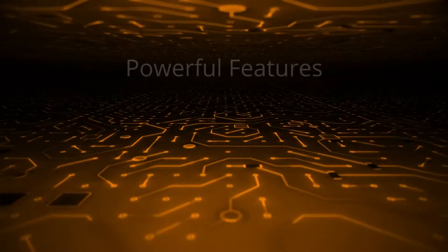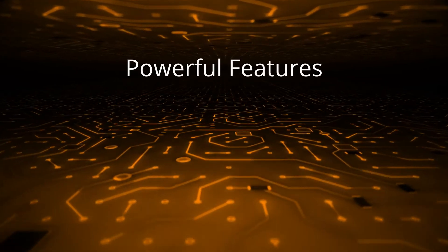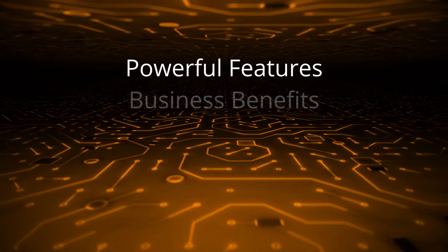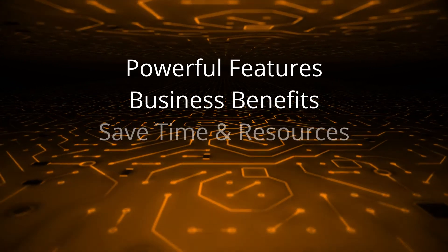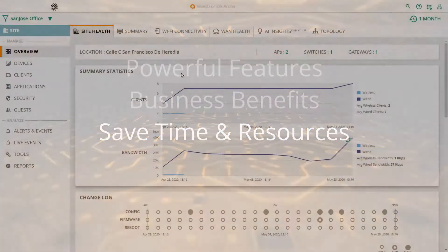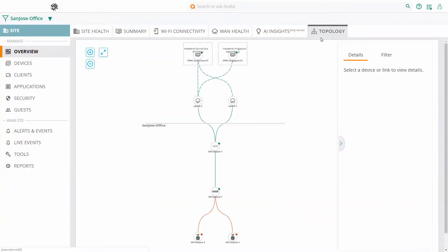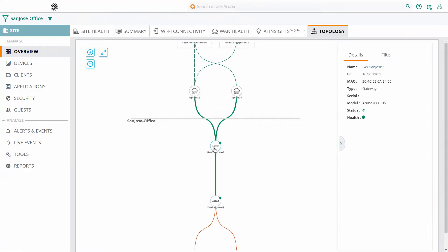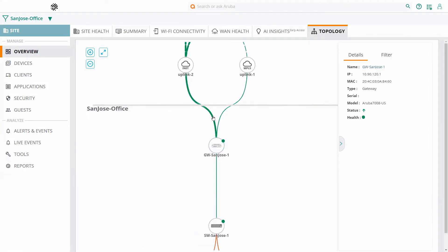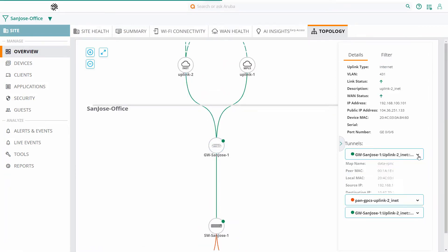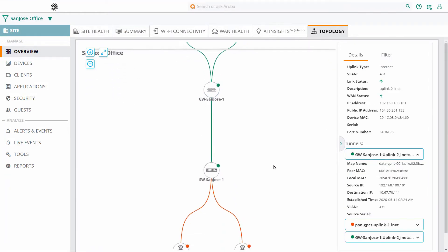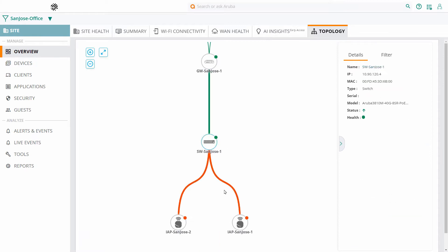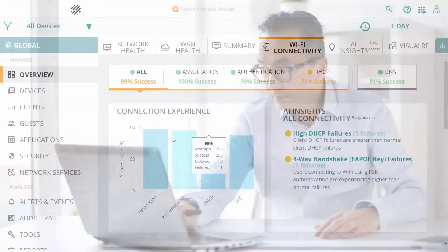Aruba Central's powerful features offer you tangible business benefits. You can save time and resources with complete network visibility and management in a single pane of glass, simplifying the deployment, configuration and management of your network, as well as reducing total cost of ownership.